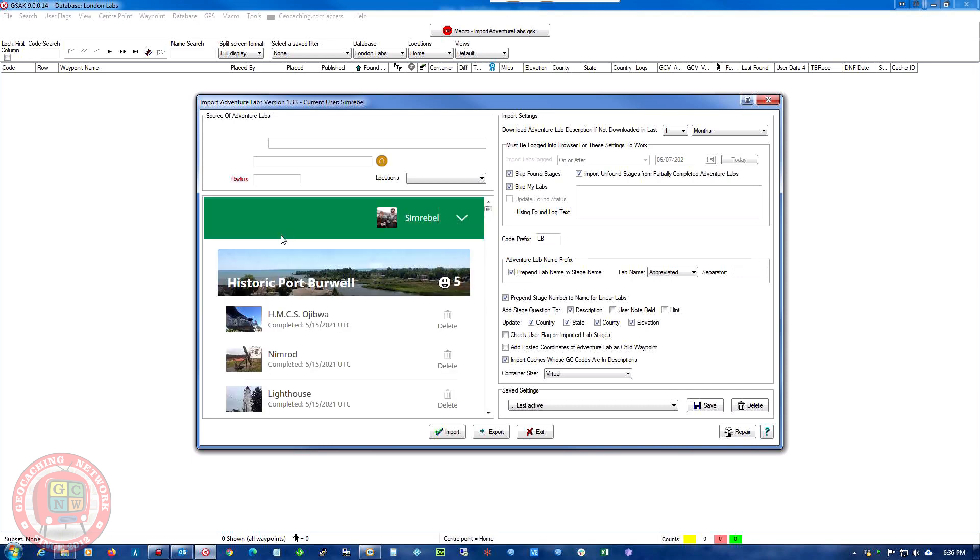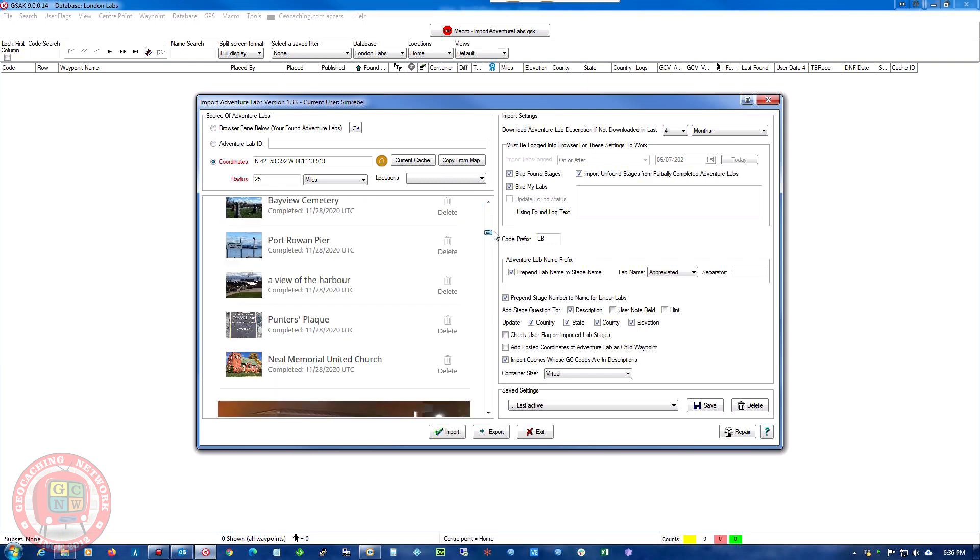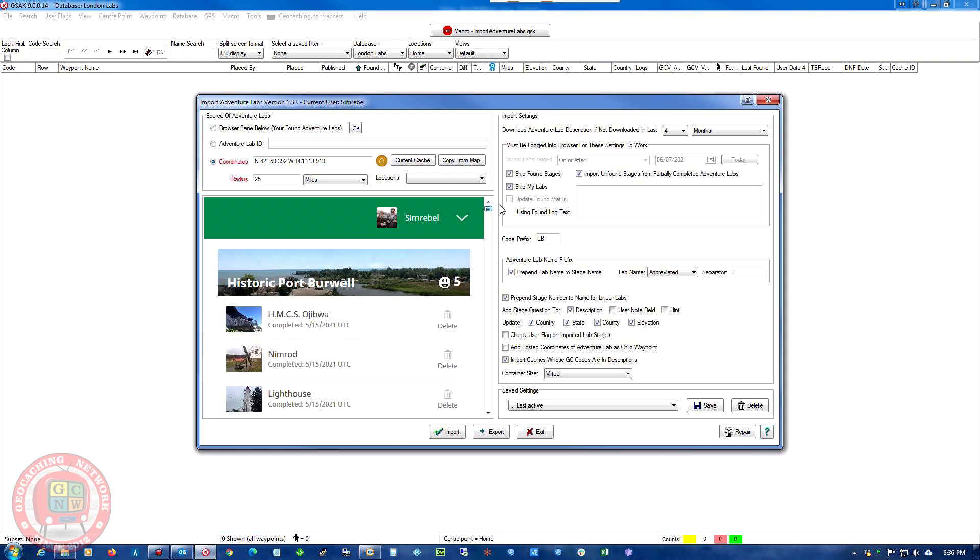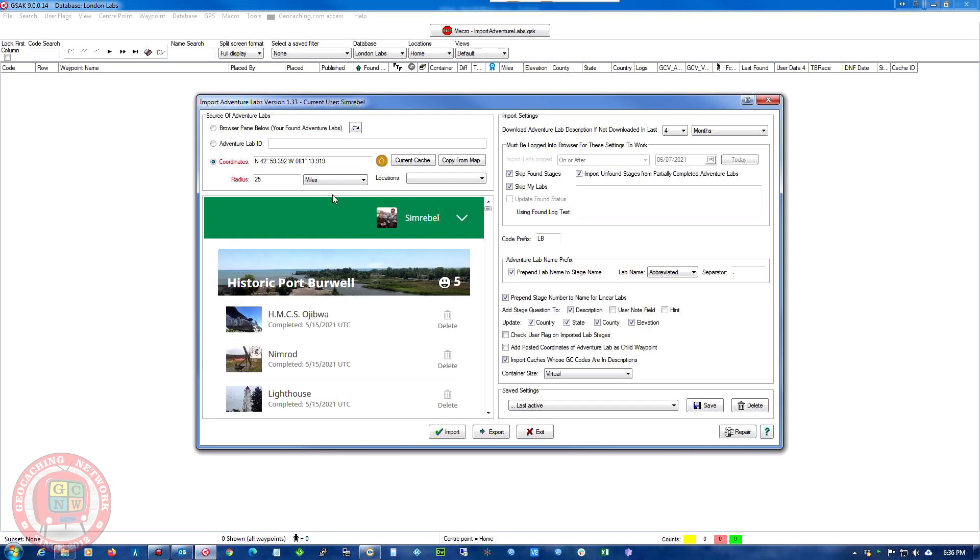So this one knows who I am so I can pick out labs that I've already done here. I can use a browser to go through my found VentureLabs. I can type in a lab ID.